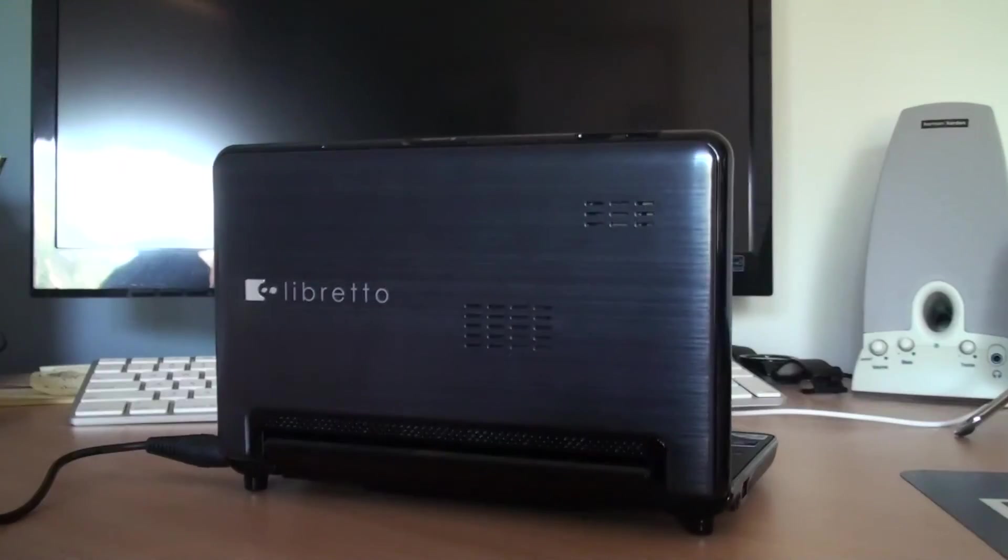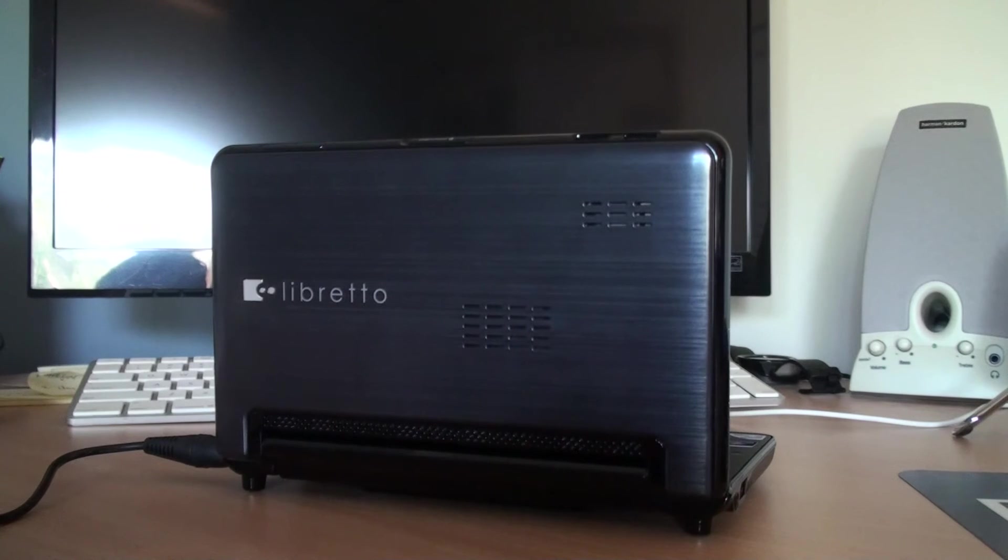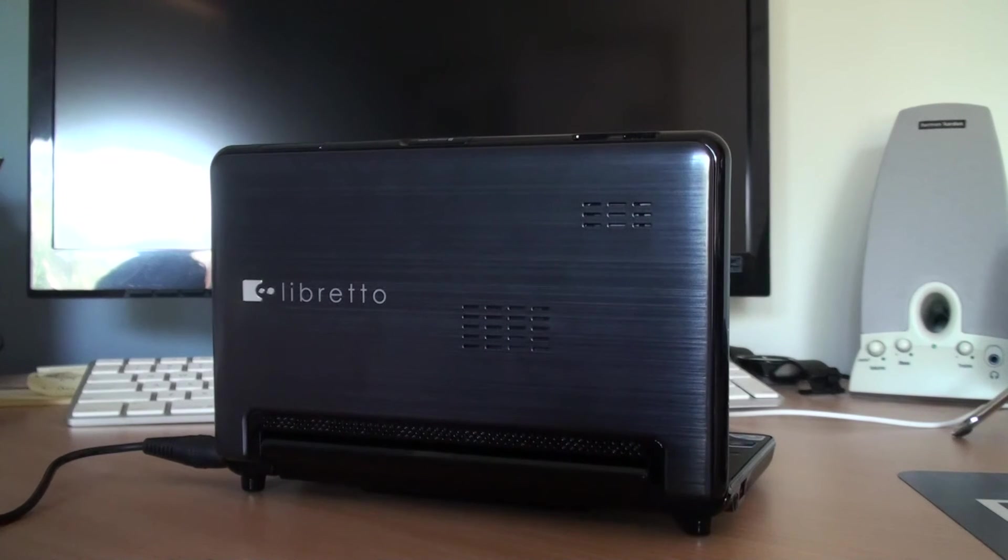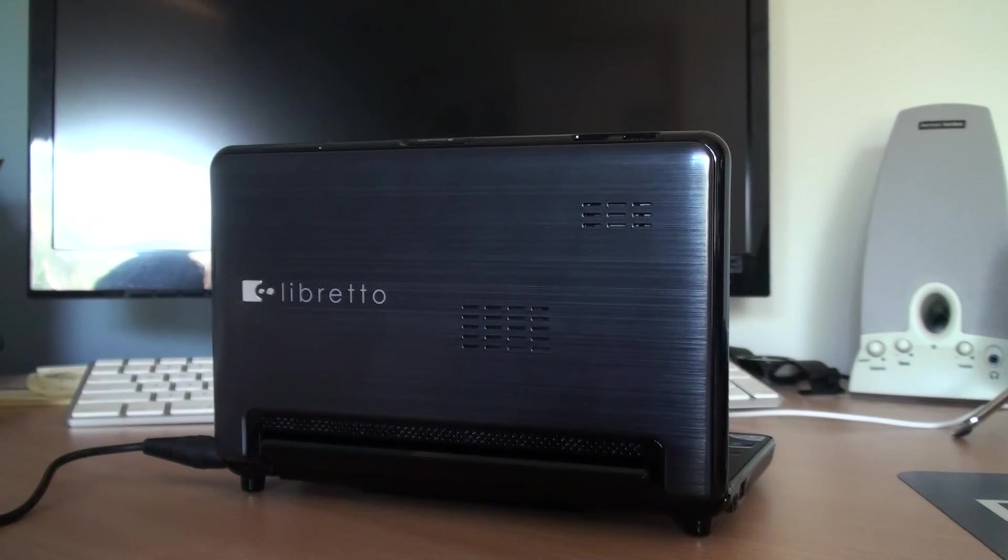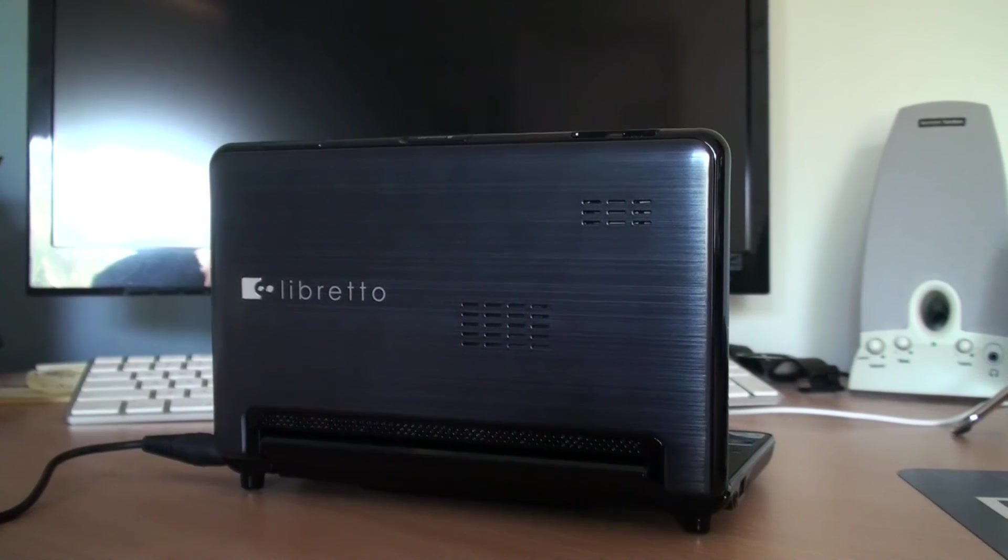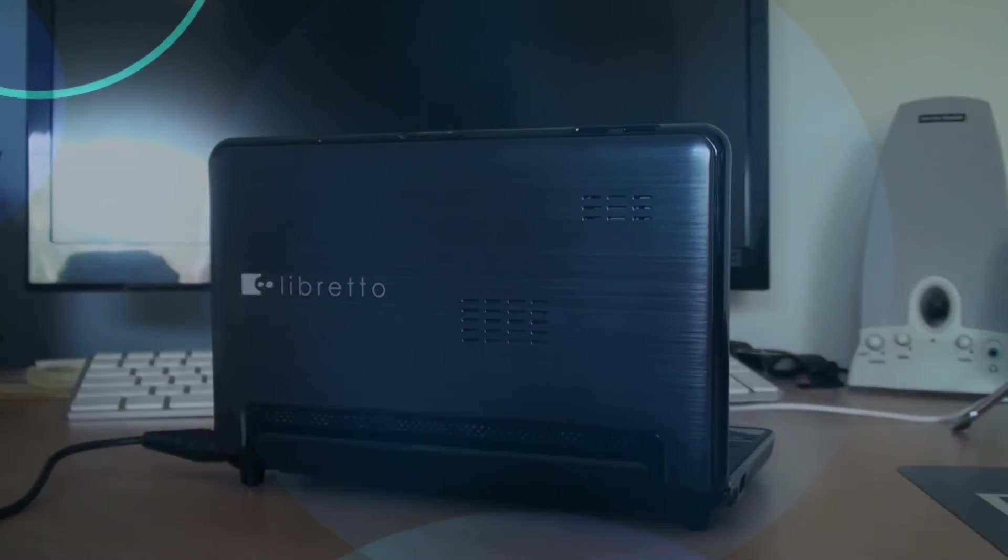If you think this wasn't the first ever tablet-laptop hybrid, make sure you leave a comment below, giving me a link to what the first one really was.